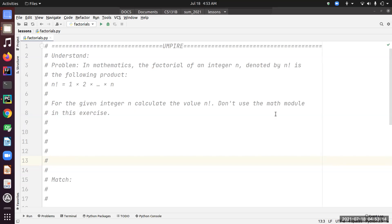Welcome back everybody. In this video I'm going to work you through solving the factorial problem using the UMPIRE process. As always, I copied down the problem as the first step, so let's read the problem. In mathematics, the factorial of an integer n, denoted by n!, is the following product: n factorial equals one times two times, likewise up to n. For the given integer n, calculate the value n factorial. Don't use the math module in this exercise.